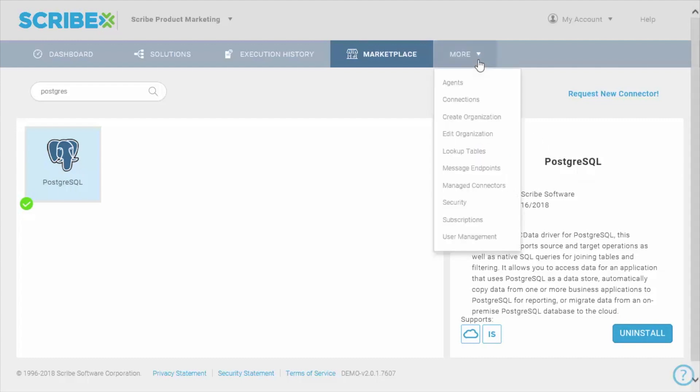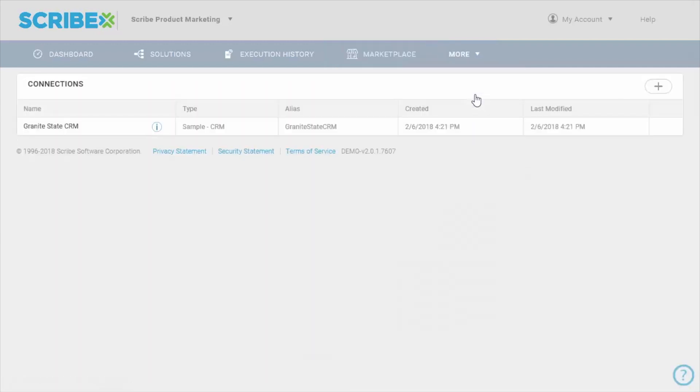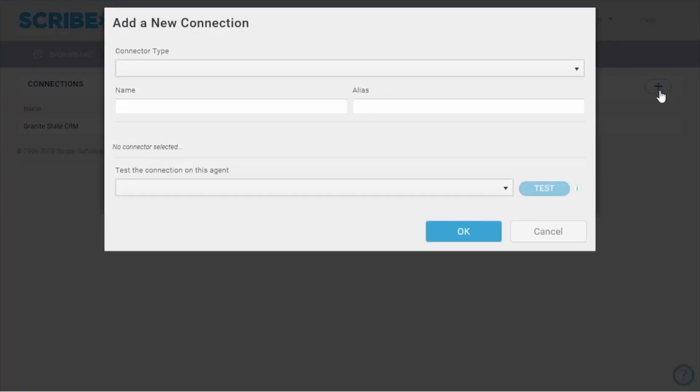From there, I'll go to the More menu and choose Connections. This is a list of connections that I have in my org, and the Plus button allows me to add a new one.